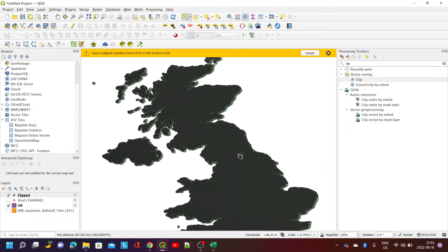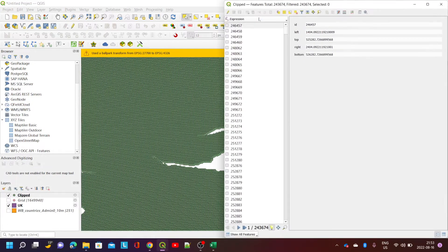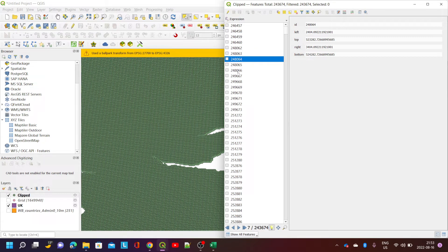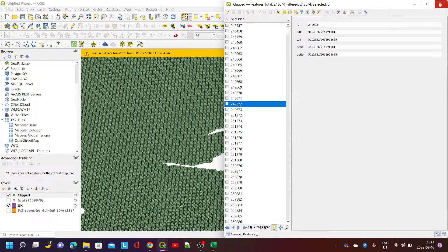Each of these objects — if I select the attribute tool — you'll see that they have the left and right coordinates, and as I go up and along they're incrementing by a thousand, so by metres.